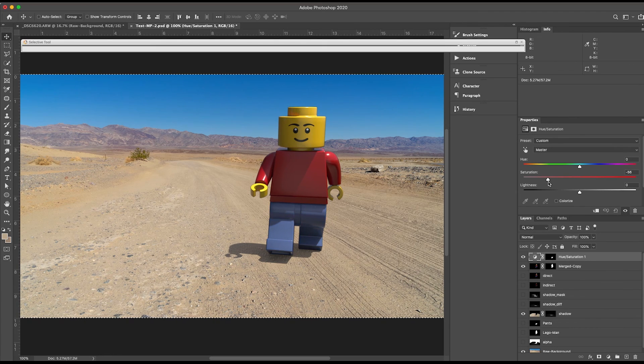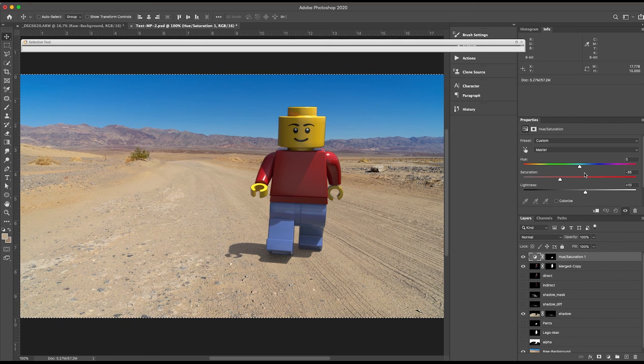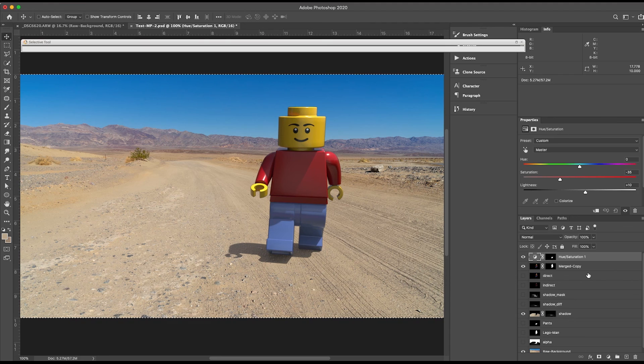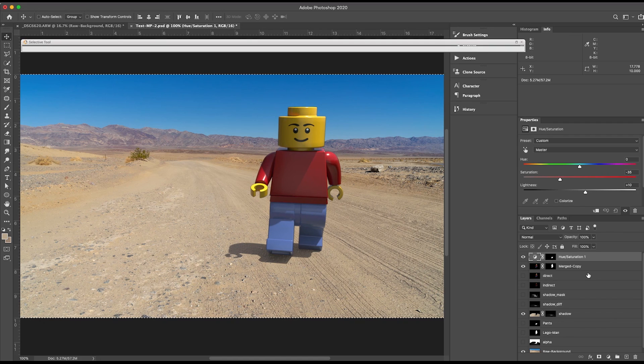So this is a basic workflow of how you go from Cinema 4D using Arnold into Photoshop.